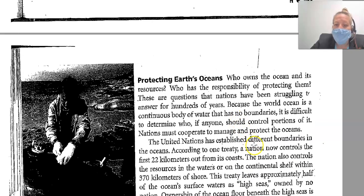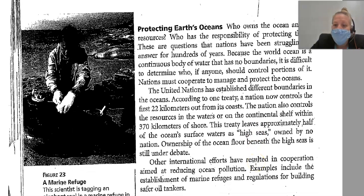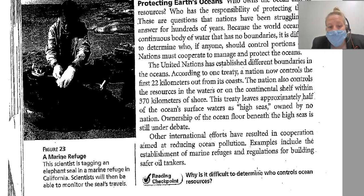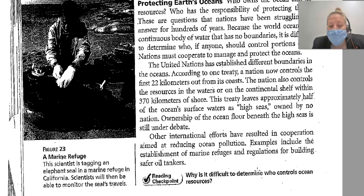Who owns the ocean and its resources, and who has the responsibility of protecting them? These are questions nations have been struggling to answer for 100 years. Because the world's ocean is a continuous body of water with no boundaries, it is difficult to determine who should control portions of it. Nations must cooperate to manage and protect the oceans. The United Nations has established different boundaries — according to one treaty, a nation controls the first 22 kilometers from its coast and the resources within 370 kilometers of shore. This leaves approximately half of the ocean's surface as high seas, owned by no nation. Other international efforts have aimed at reducing ocean pollution through marine refuges and regulations for building safer oil tankers.